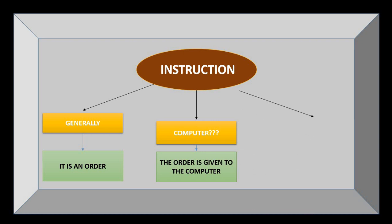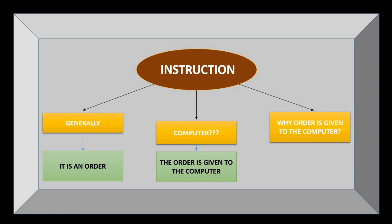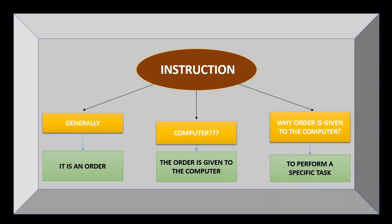The question arises, why do we even need to give instructions to the computer? If we want the computer to solve a problem or perform a task on behalf of us, we need to instruct the computer accordingly.